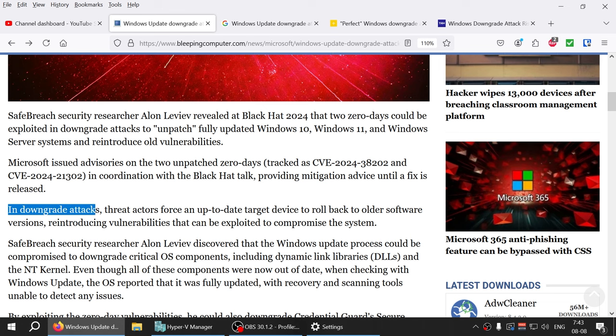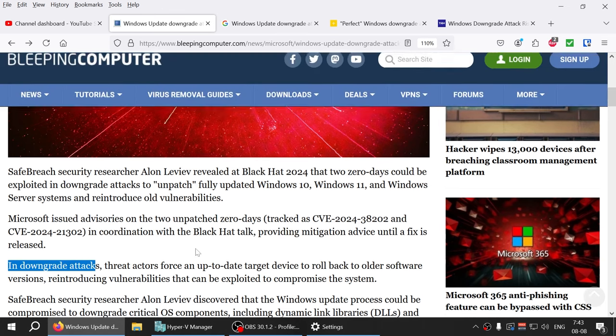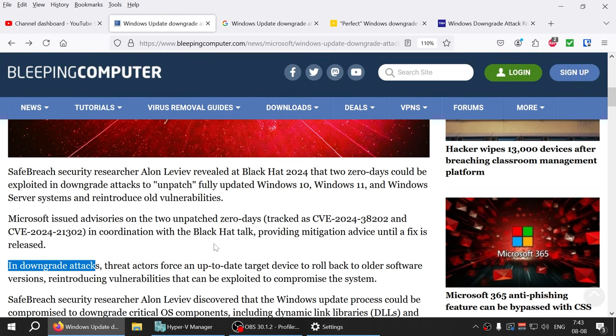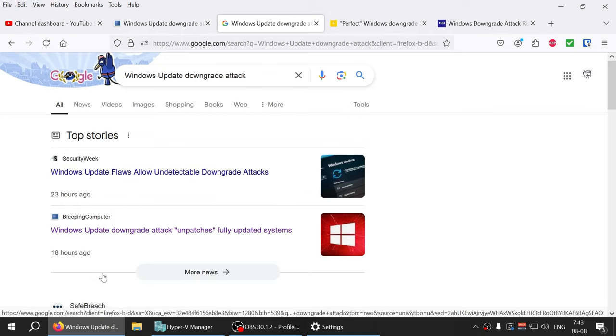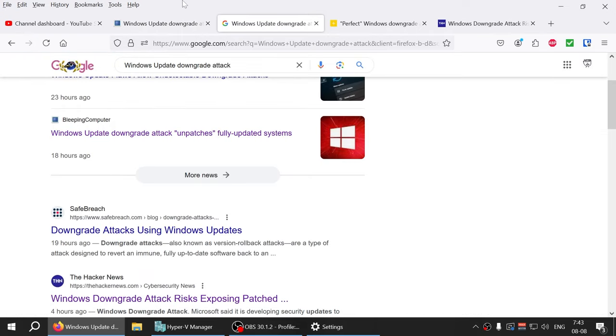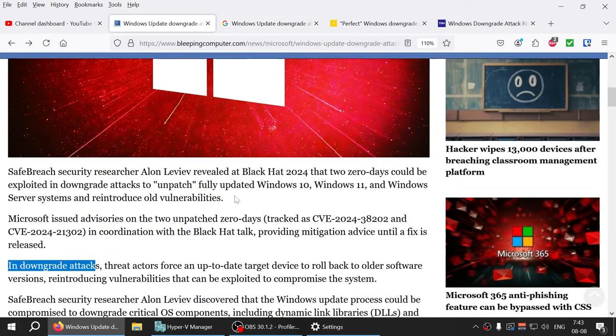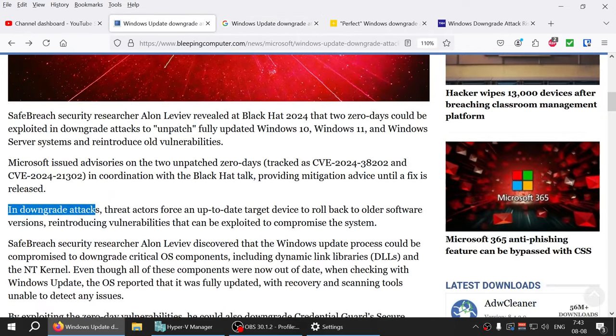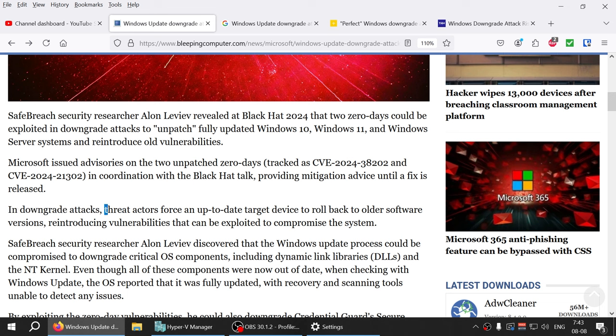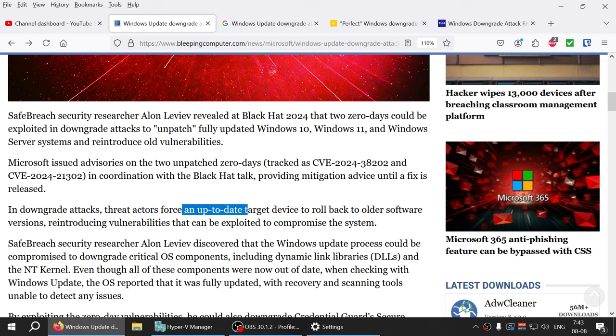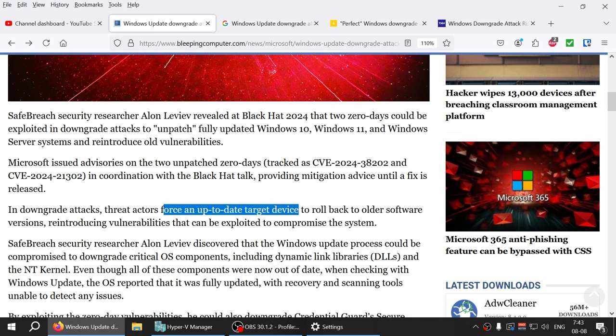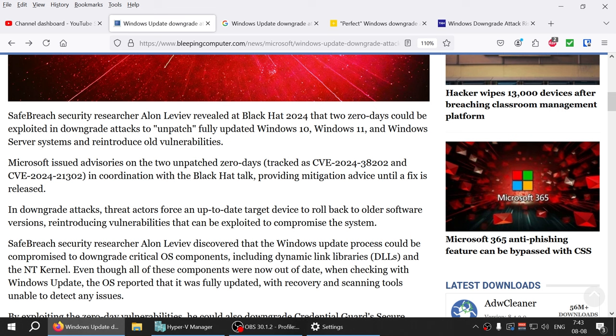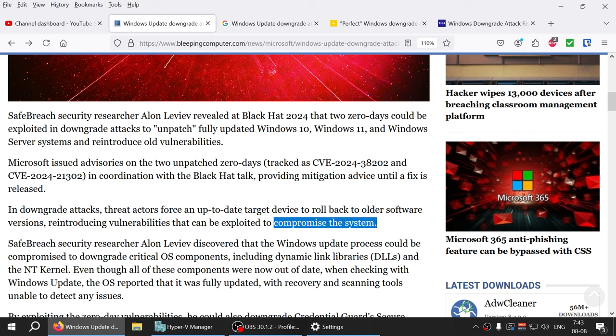This attack came out last night. I was able to read it early in the morning, so these articles have been there for the past 18 to 24 hours. In downgrade attacks, threat actors force an up-to-date target device to roll back to older Windows or older software versions, reintroducing loopholes that can be exploited to compromise the system.